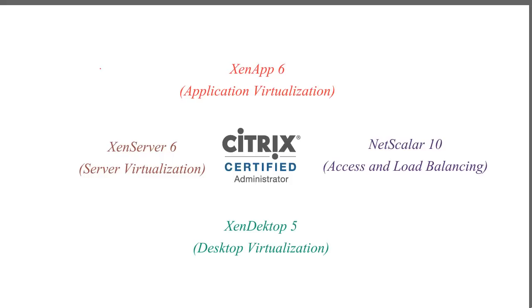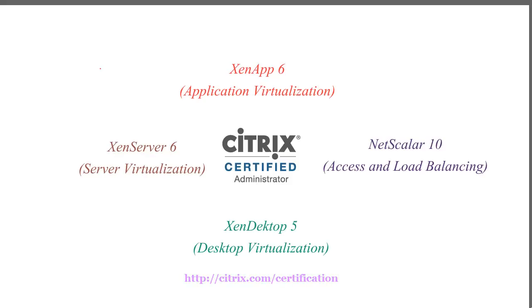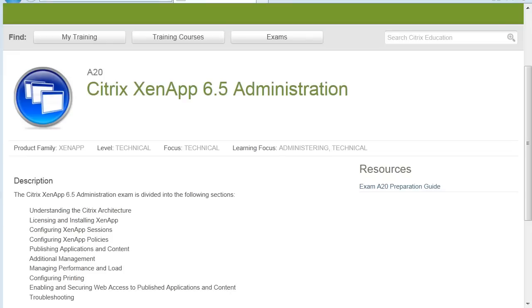Let me take you over to the Citrix website and show you more information about the certification and the exams. The URL is citrix.com/certification. Now that we're at the certification part of the Citrix website, I chose the XenApp 6.5 track in this example. If you look under the description here, it shows you some general topics that are going to be on the exam so that you have a frame of reference on what you need to study for.